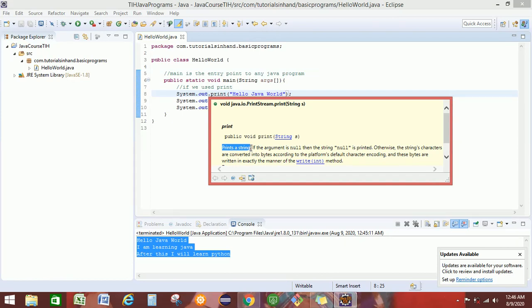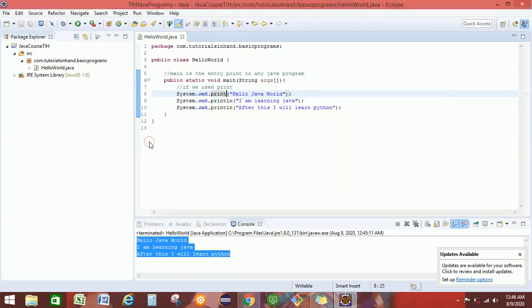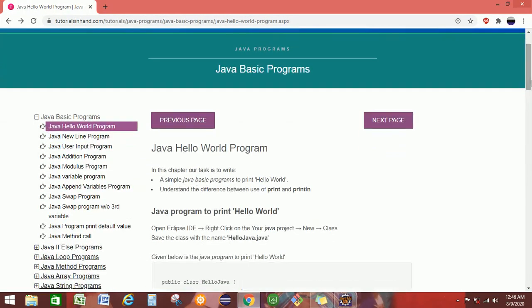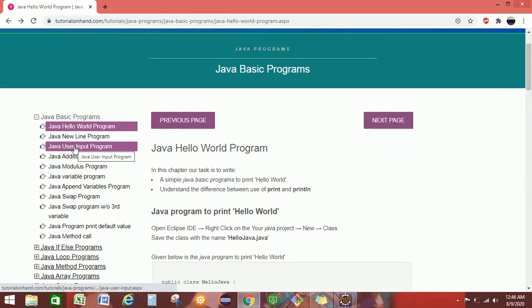So by now you have understood the difference between print and println. Thank you for watching this video. We will see you in the next video tutorial, where we will see how to take input from the user. Till then, thank you.